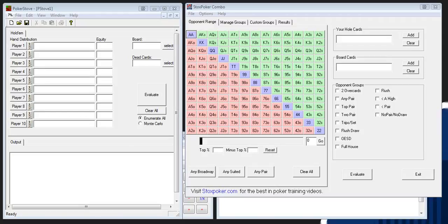Hey everybody, how are we doing today? This is Splitsuit. Today I'm going to be doing a video for my site and 2plus2, and this is going to be a video on how to use Poker Stove and how to use Stox Poker Combo. Both are very powerful pieces of software that we can use in both pre-session and post-session analysis.